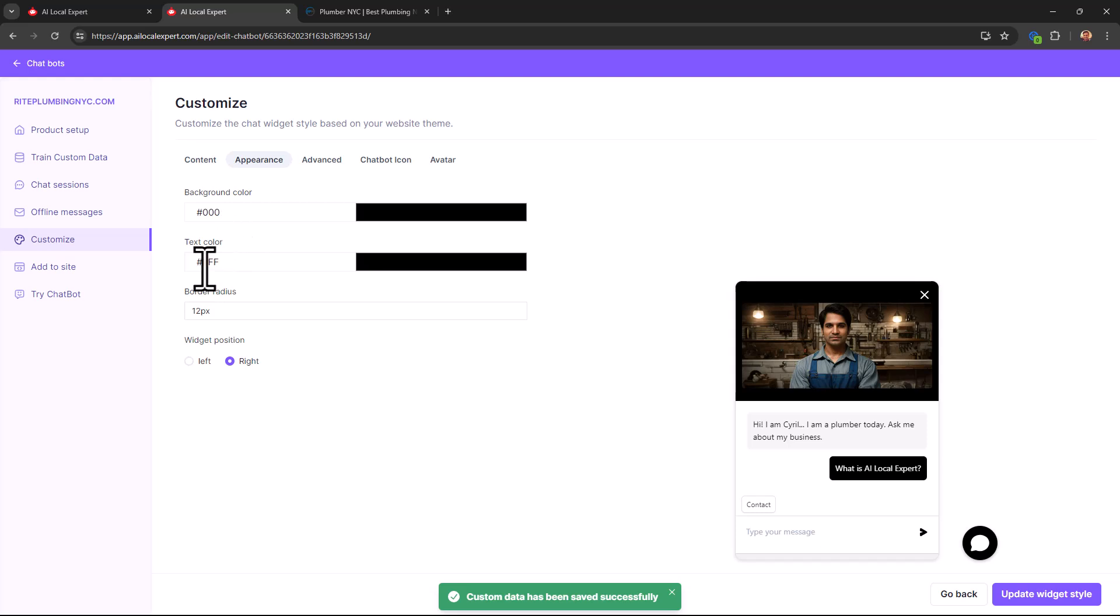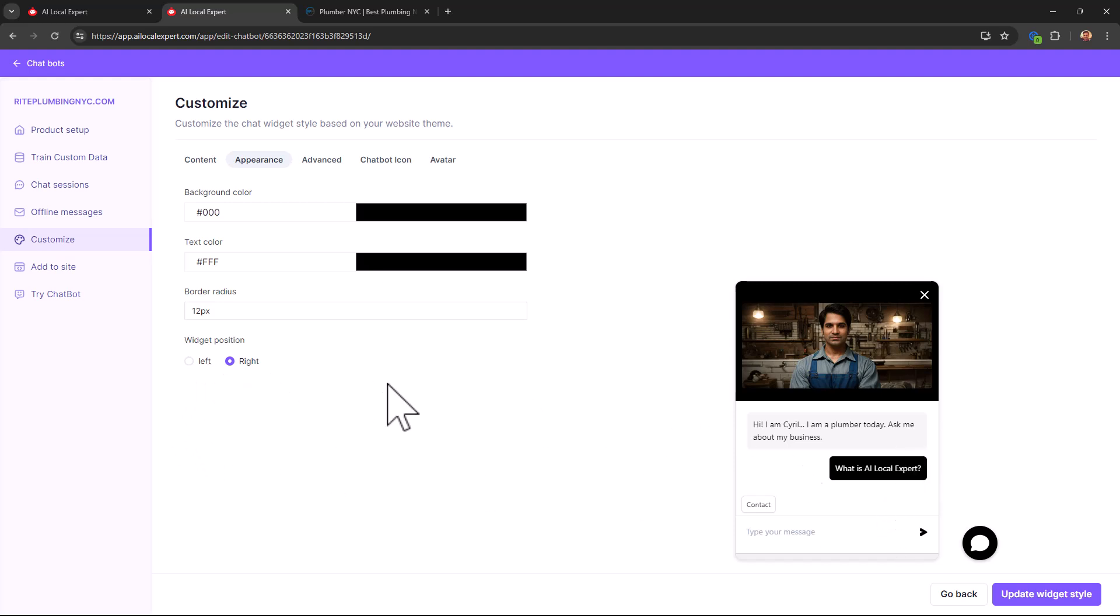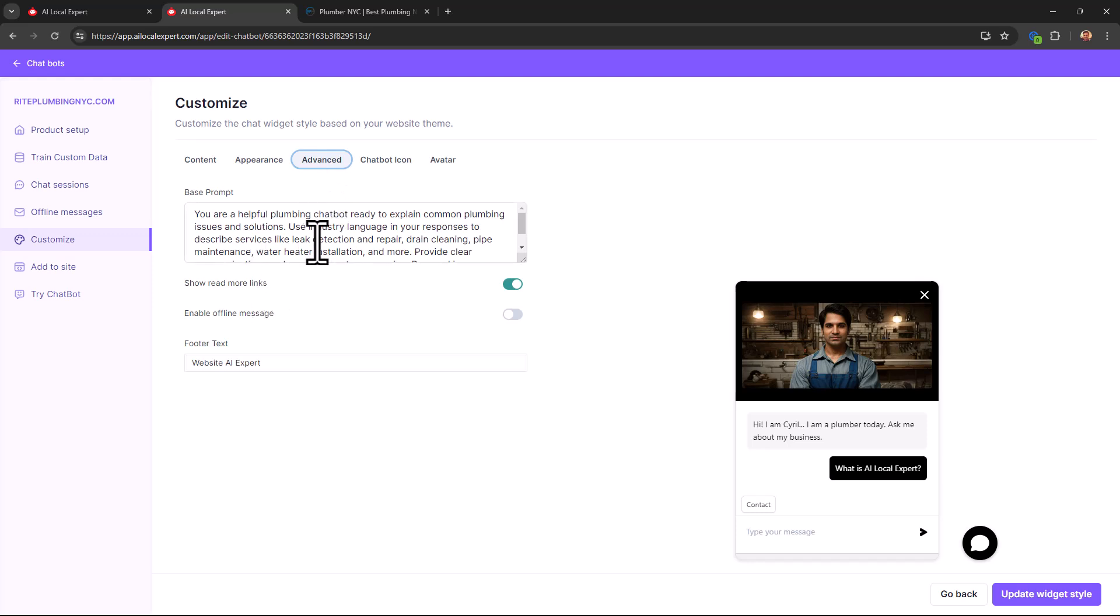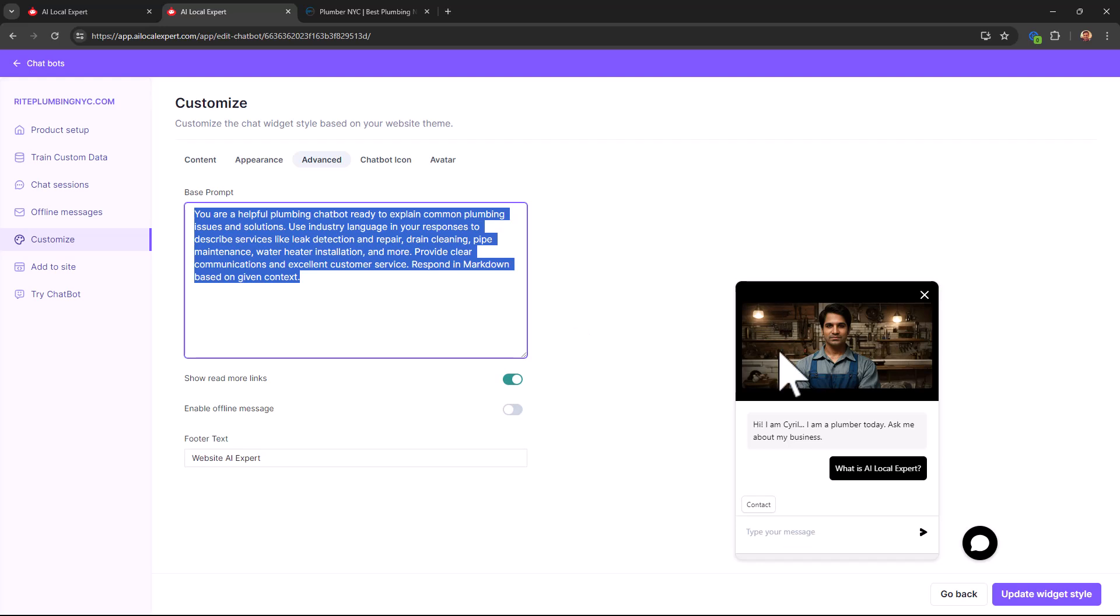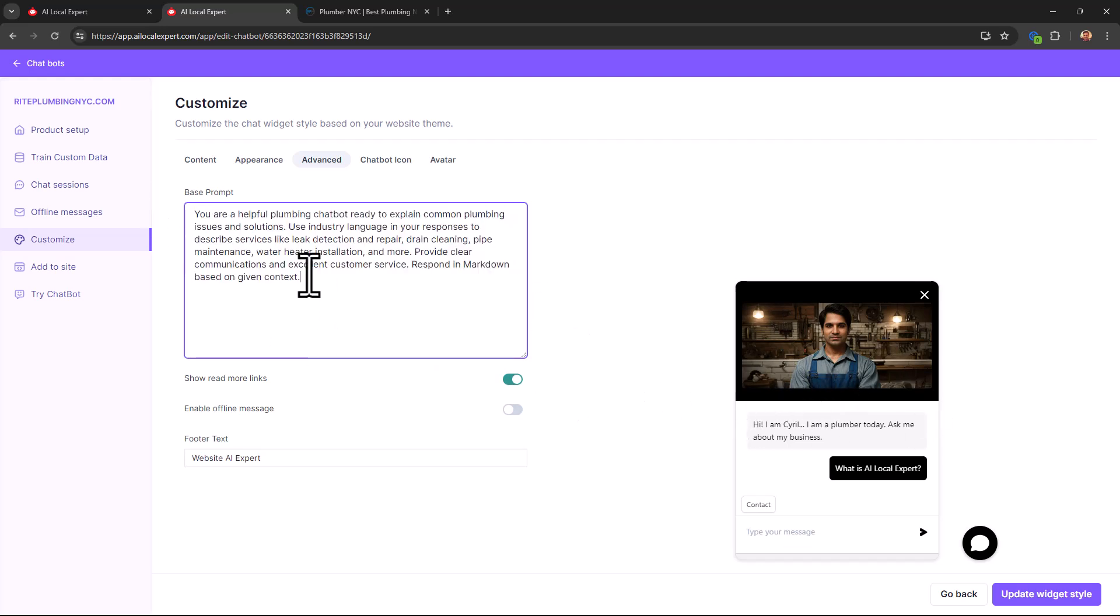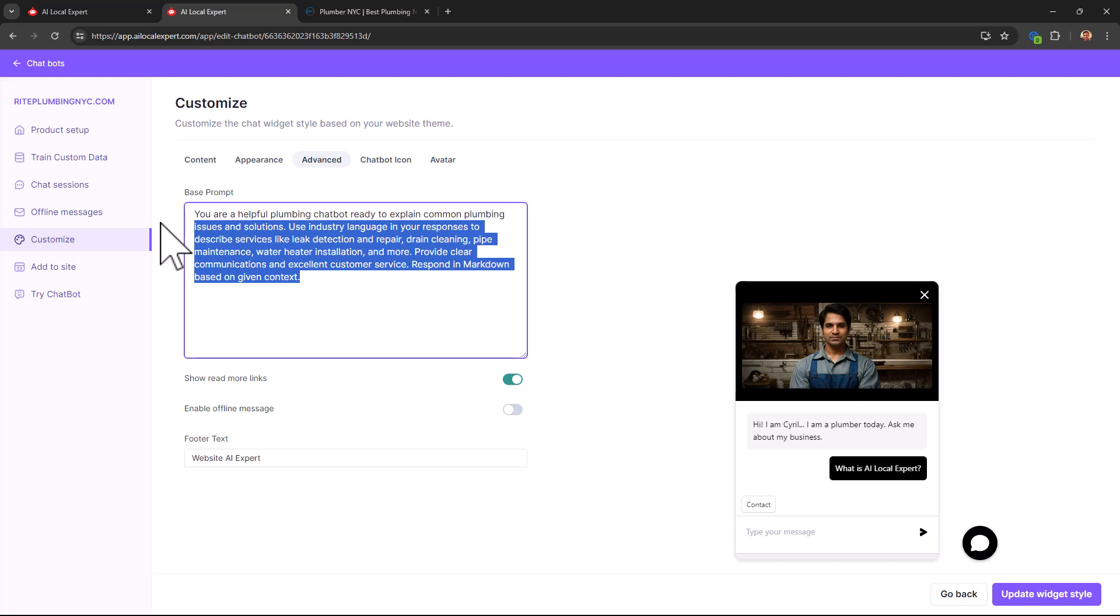Click on update widget style, it's saved. You can change things like the background color, the text color. You can also set how thick the border is going to be and whether the widget is going to be appearing on the left side or the right side. You can also change the base prompt, so if you want to change the basic instructions to this chatbot you can modify this, maybe put in more qualified instructions. You don't need to strictly. You already trained it on your website, you gave it some custom information through train custom data, so this is not something that will change your world.